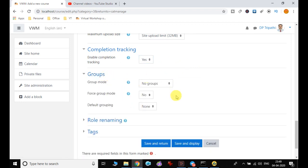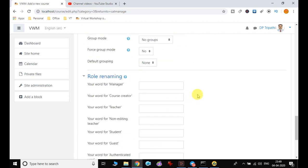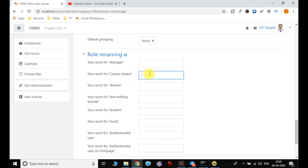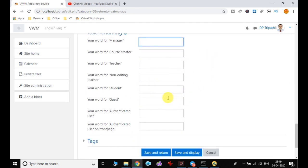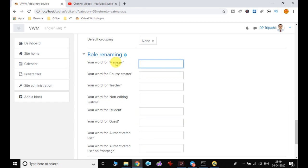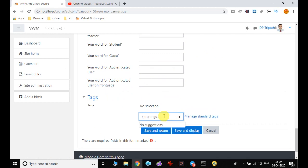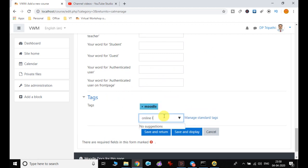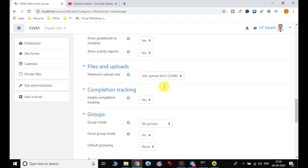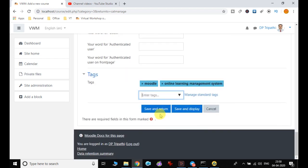For Groups I leave the default setting. For Role Renaming, if you want to rename roles — for example, calling the teacher a 'Content Developer', 'Convener', or 'Learning Resource Manager' — you have the option to define your own role names. I add tags like 'Moodle' and 'Online Learning Management System'. These are all the settings, and finally I click Save and Return.